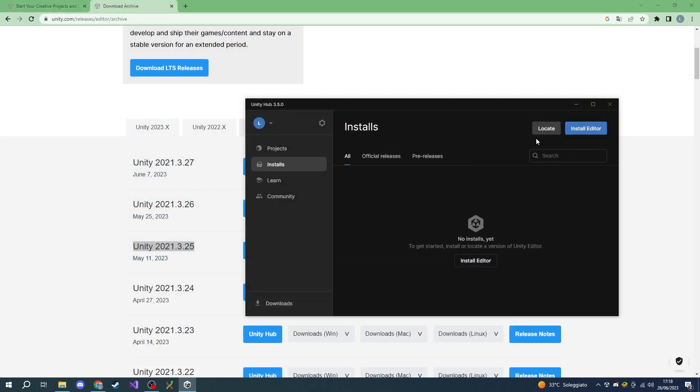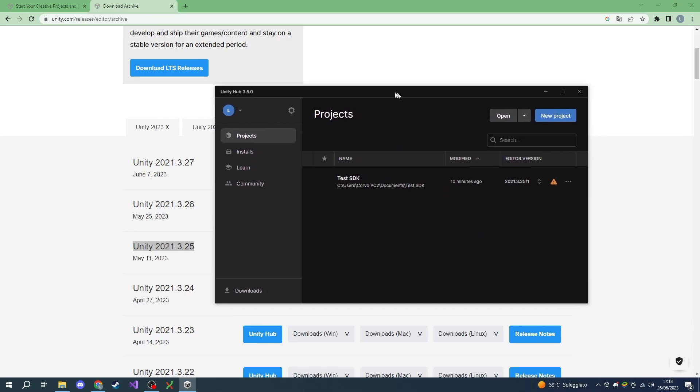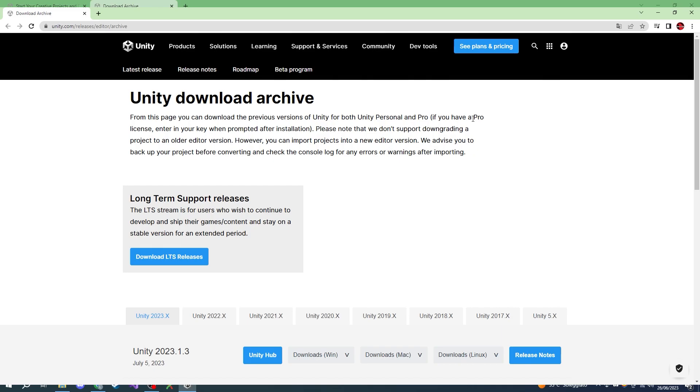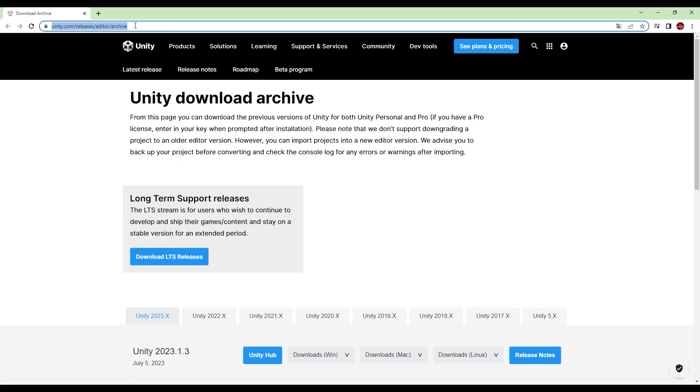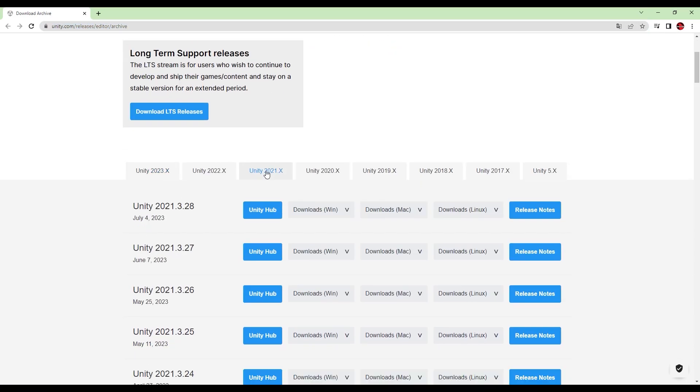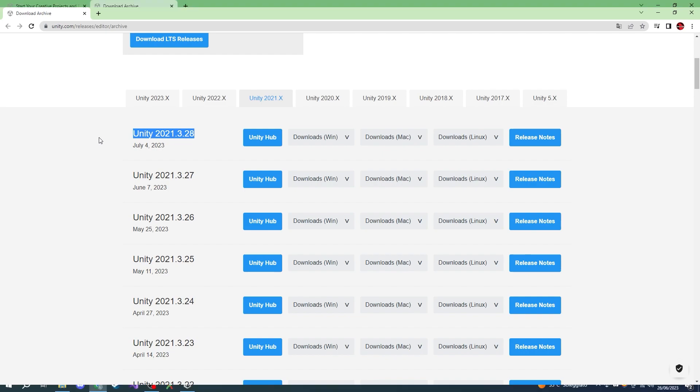Then we will need to actually install the correct Unity engine version. You can go to the link in the description, select Unity 2021.x, and search for Unity 2021.3.28, which is the Unity version compatible with Easy Red 2.